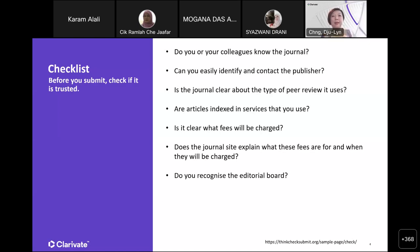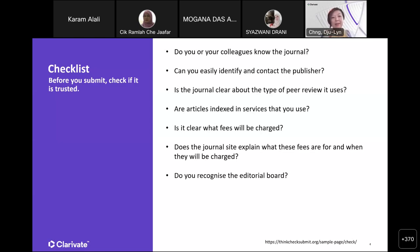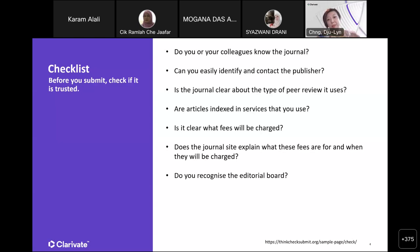Check and verify whether those editorial board members are indeed from the affiliations declared within the journal. For example, if it says Dr. ABC from USM Faculty of Engineering, what you need to do is go to USM's website, look for the Faculty of Engineering, and make sure that particular researcher is indeed part of USM's Faculty of Engineering.